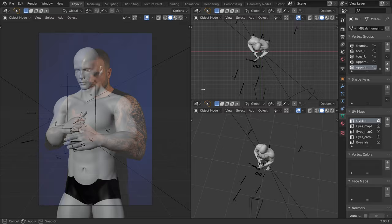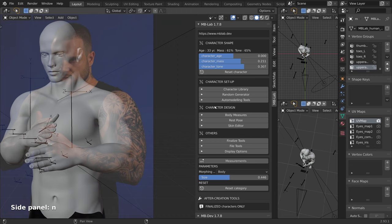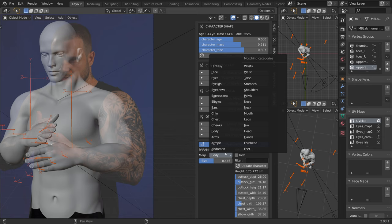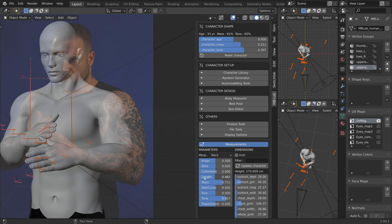So let's give ourselves some space and bring back the add-on by pressing the N key. Now we'll click on measurements, and from the dropdown, I will select the neck for example. And I will make it shorter by reducing the length.